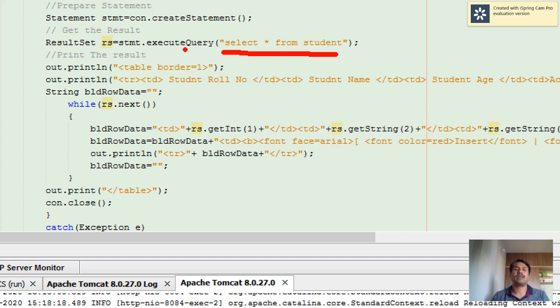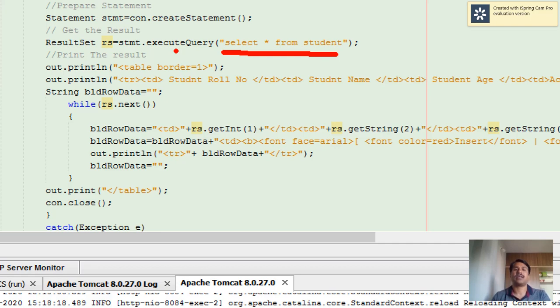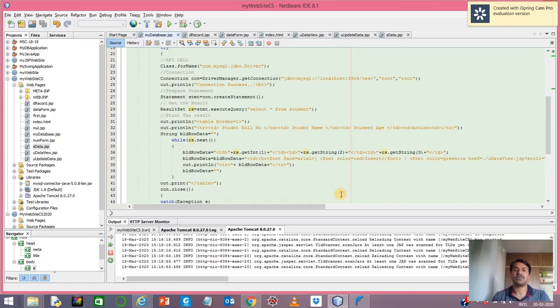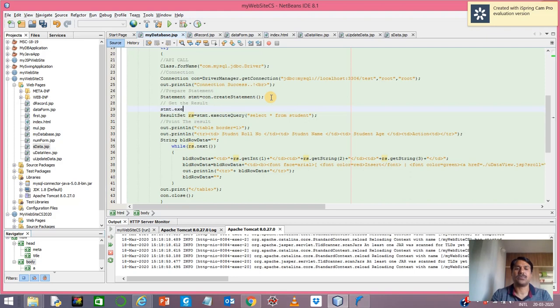When we executed INSERT, we saw that we used statement.execute method. If you look here, I can show you the method.